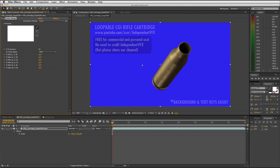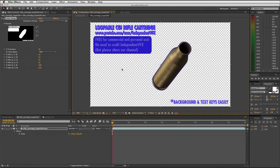In the effect control panel increase the color range fuzziness value to 128.